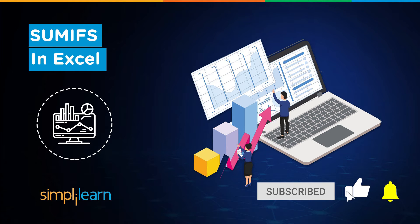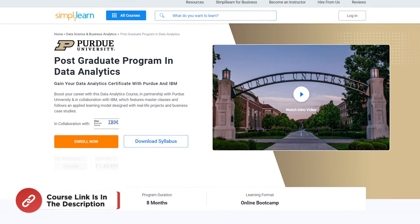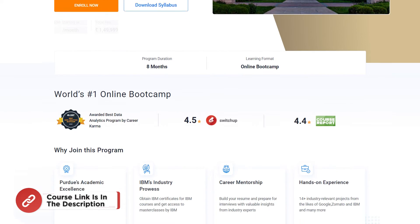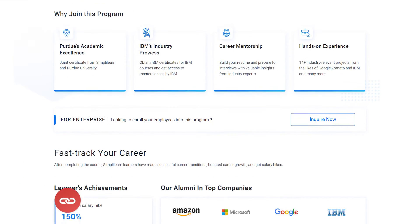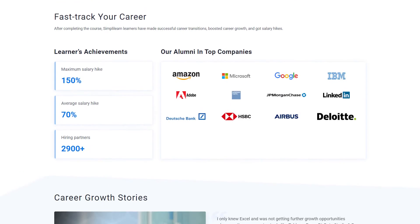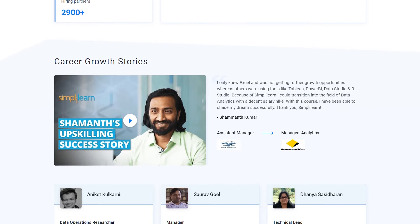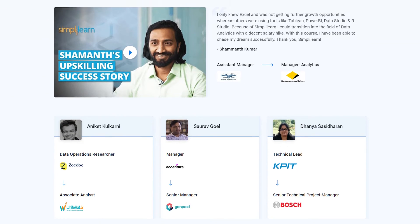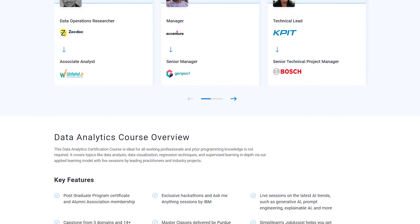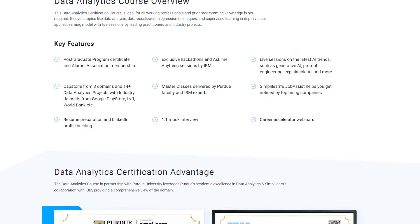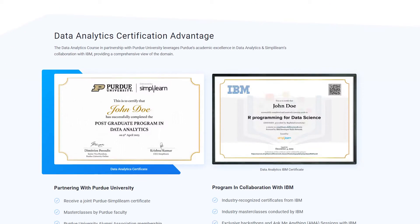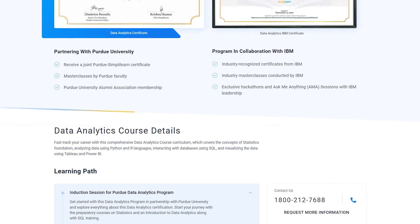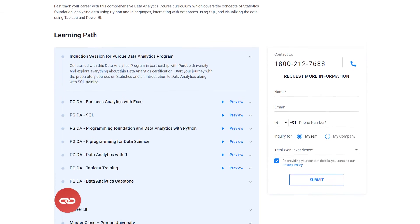If you're a professional with minimum one year of experience and an aspiring data analyst looking for online training and certifications from prestigious universities in collaboration with leading experts to enhance your credibility, then search no more. Simply Learn's postgraduate program in data analytics offered by Purdue University in collaboration with IBM is just what you need.